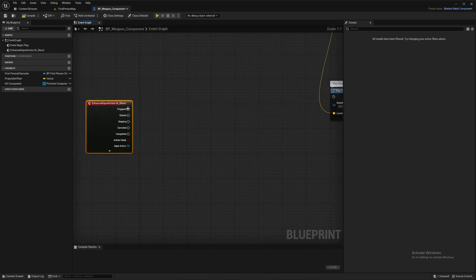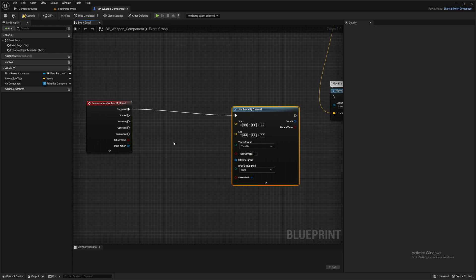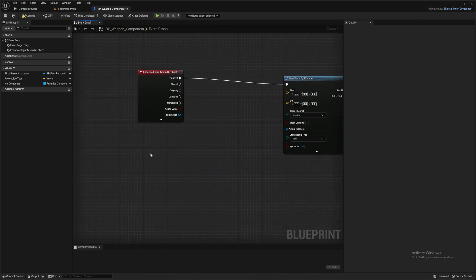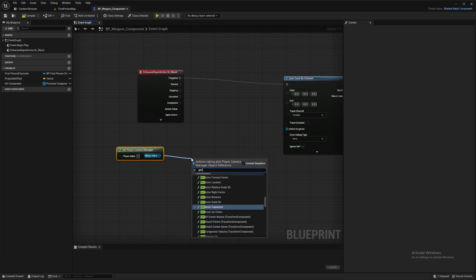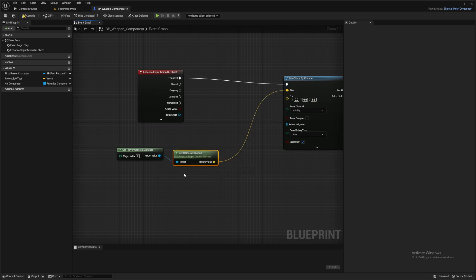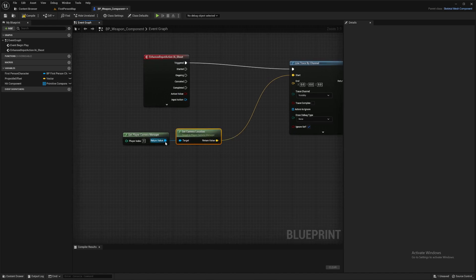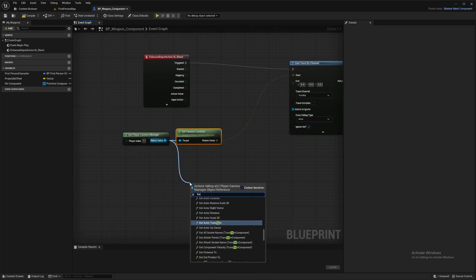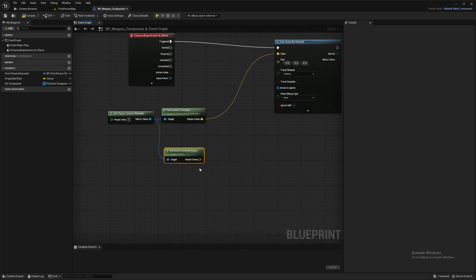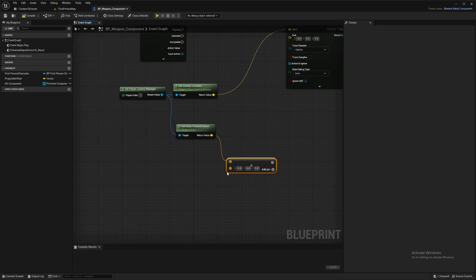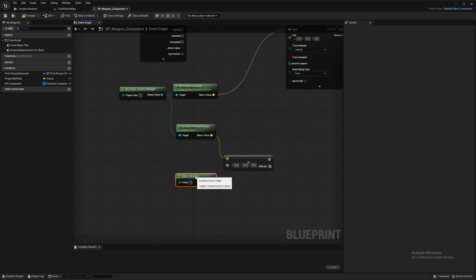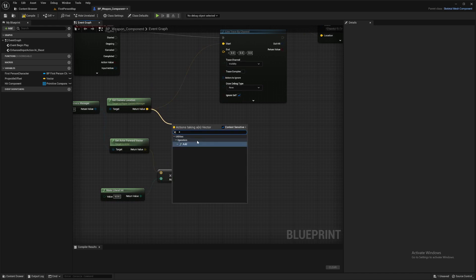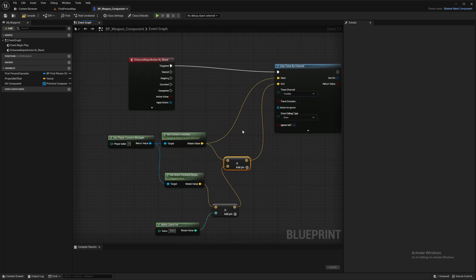Alright, so first of all, let's set up a line trace. So we want line trace by channel. And up here is our camera. So we'll control D to duplicate that and we'll get location. That's where our line trace is going to start. Then we can get the forward vector and we multiply that because we know which way we're facing. We just need to know how far we're going to be shooting there. So we can multiply that. I'm going to create a literal int for that. And if you've got different weapons that all have different ranges, then this is where you'd be plugging in your variable for those ranges. I don't currently have that. So I'm just plugging in a number. So we'll do 5,000. Then add the result of those two together and that'll be the end value.